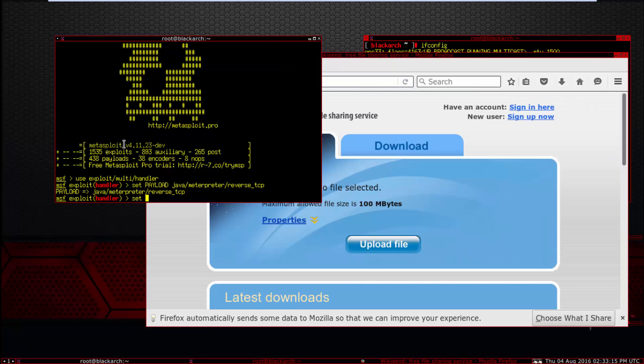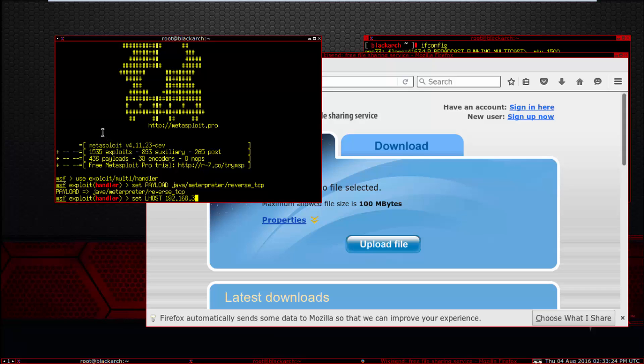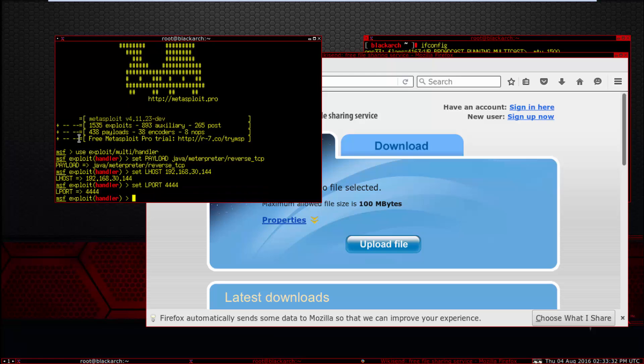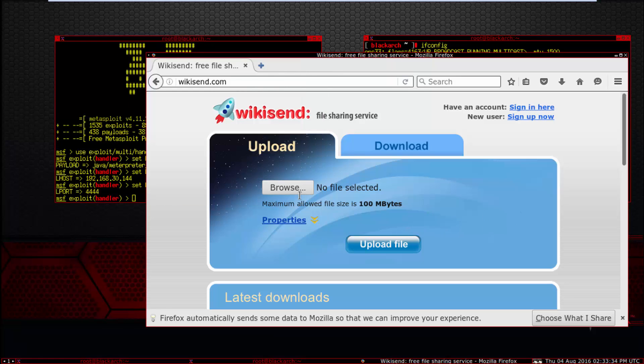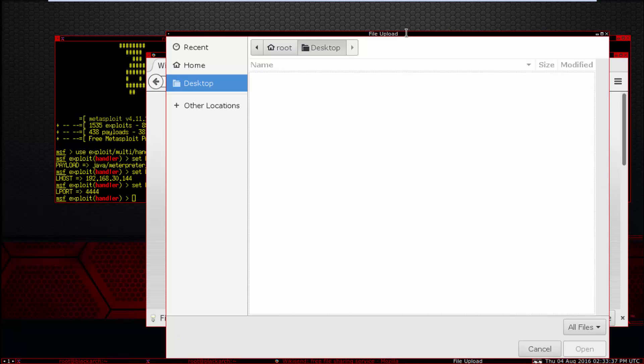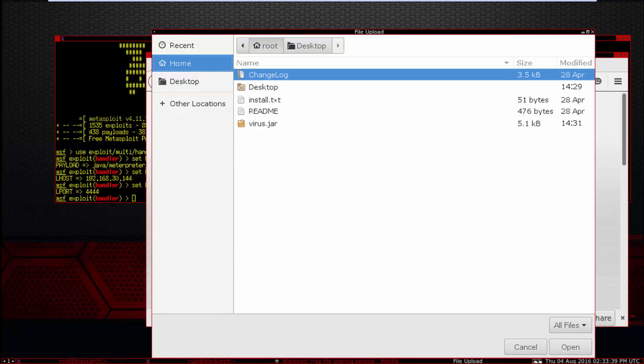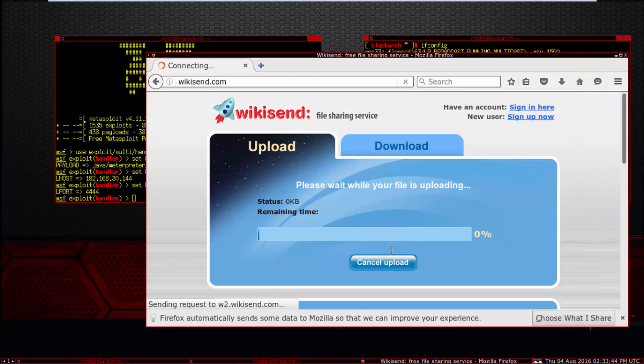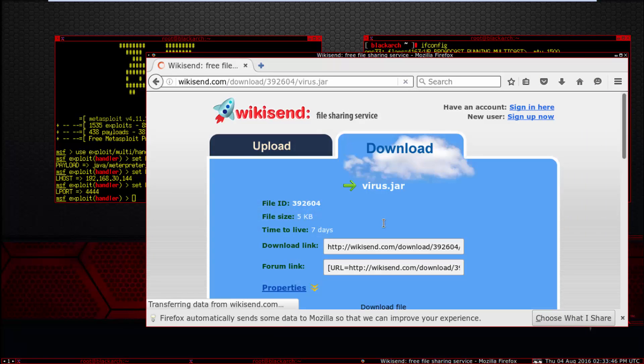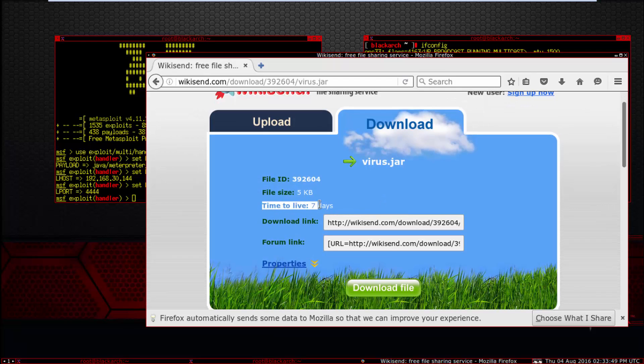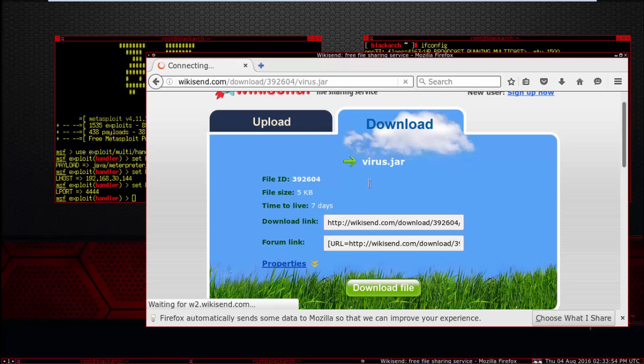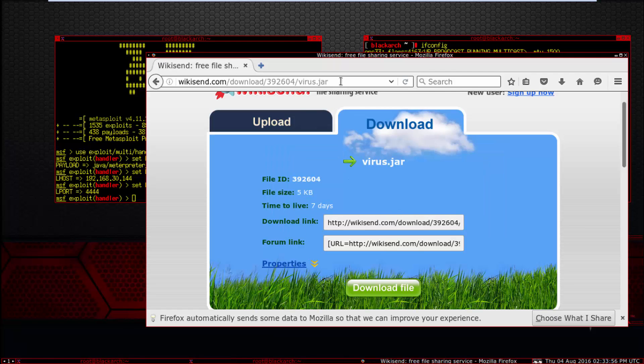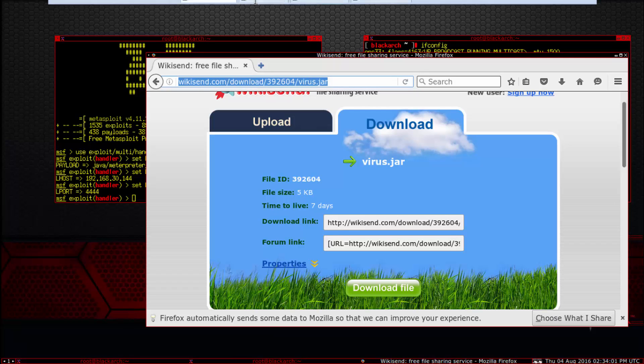Set LHOST to 192.168.1.144. Here's the link download, but not for here. You need to copy and send to your victim.